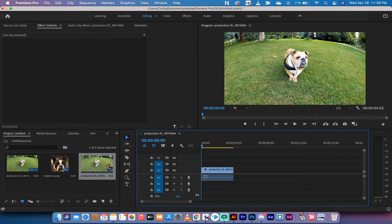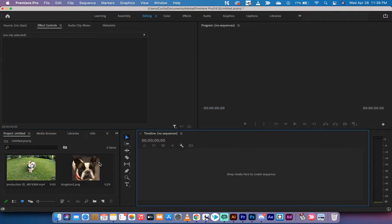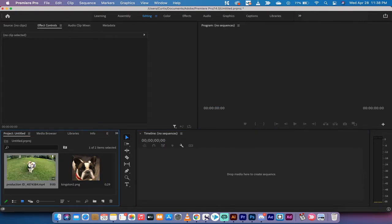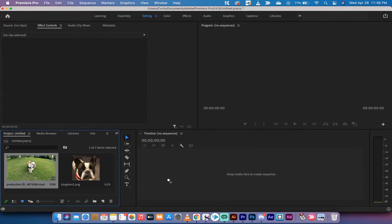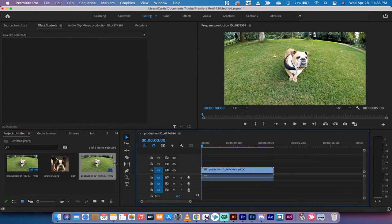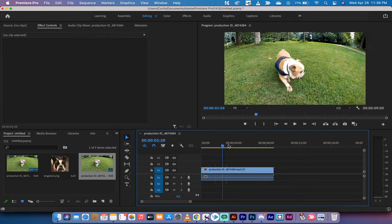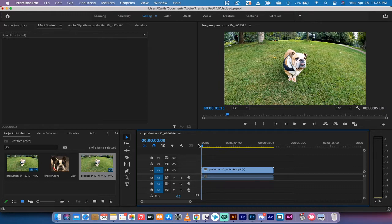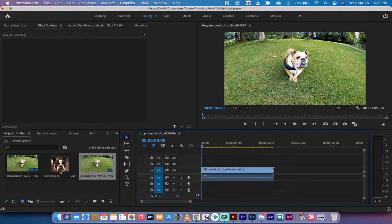I'm going to go ahead and delete all of that stuff, and we're going to start from scratch. The first step, you want to drag and drop your video into the project panel right over here, and then you want to drag it into the timeline. Excellent. There he is. There's the bulldog doing his thing.